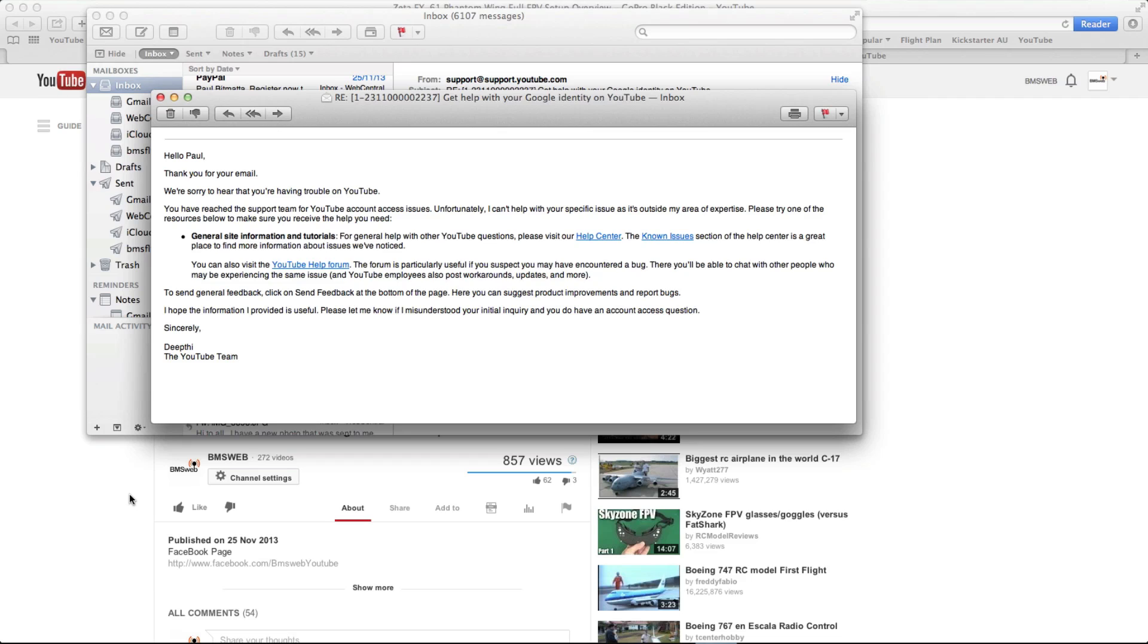Hello Paul, thank you for your email. We're sorry to hear that you're having trouble on YouTube. You have reached the support team for your YouTube account access issue. Unfortunately I can't help you with your specific issue as it's outside my area of expertise. Please try one of the resources below to make sure you receive the help you need, and then it goes on and gives me a few links.